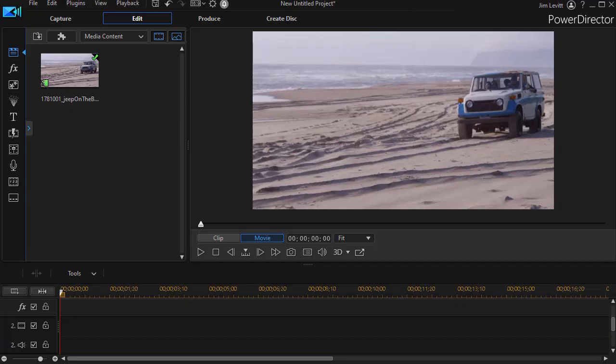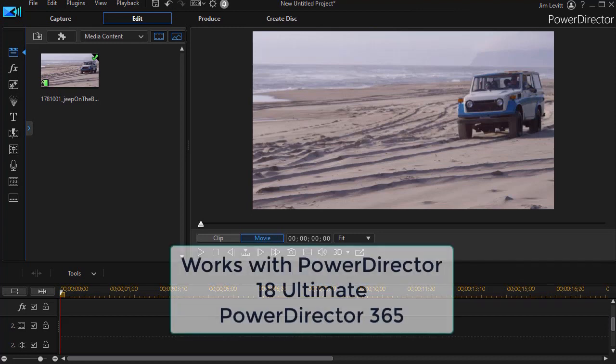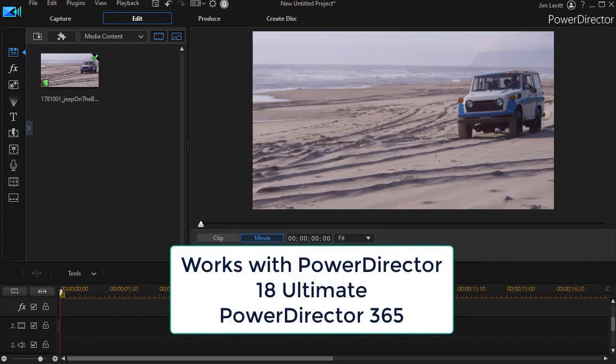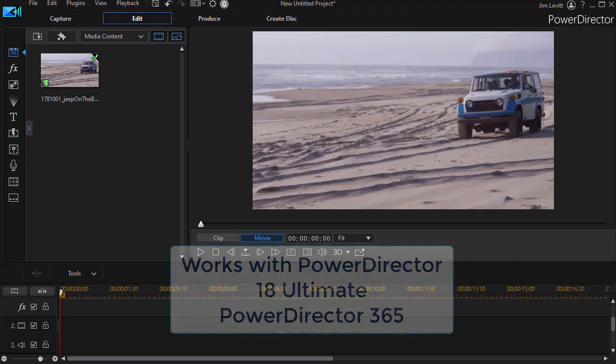In this tutorial in CyberLink PowerDirector we'd like to show you how you can take an object that you create with the shape designer and use it in conjunction with the motion tracker. This is a brand new tool that's just been made available for users of PowerDirector 18 Ultimate or PowerDirector 365.